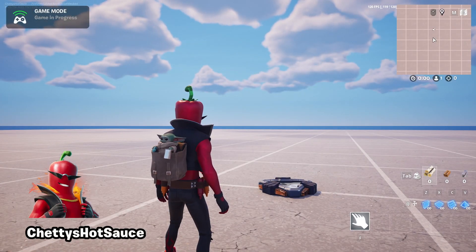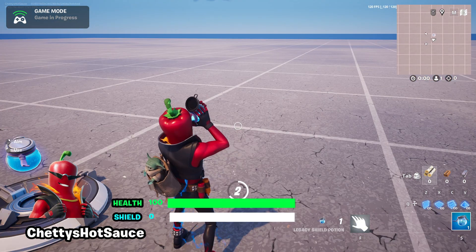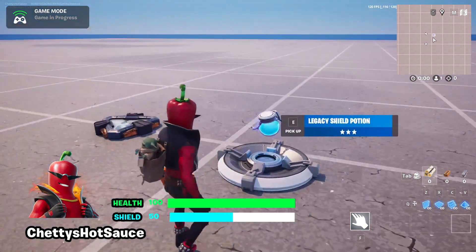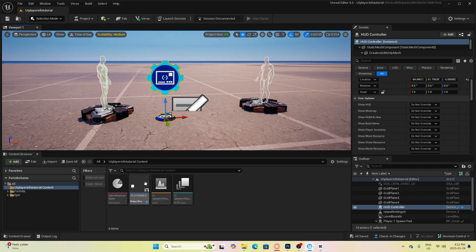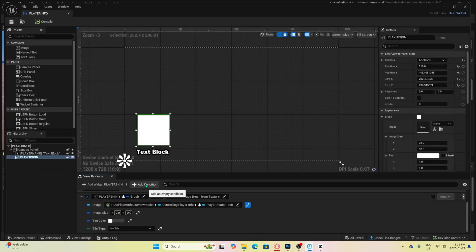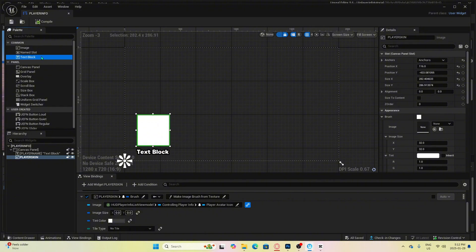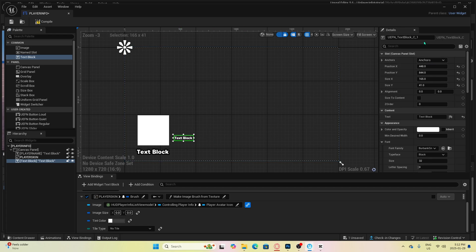Okay, so the next thing we're going to do is customize our player health and shield bars. Let's add some text to the screen. This is going to represent the numbers of your health and shield. So on the left side, you will see text block and drag it into the canvas.